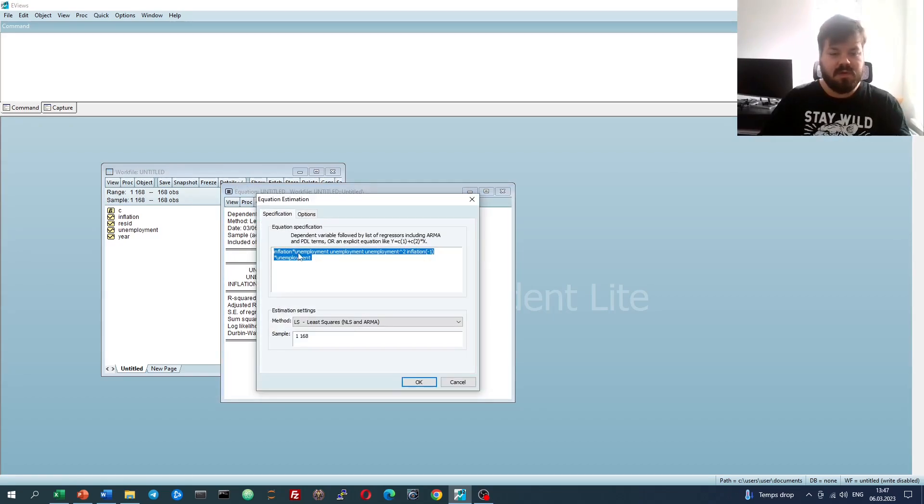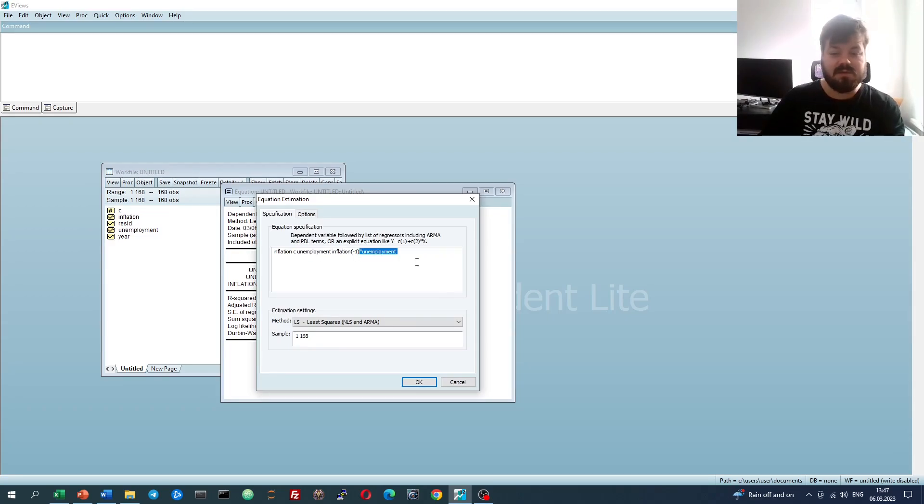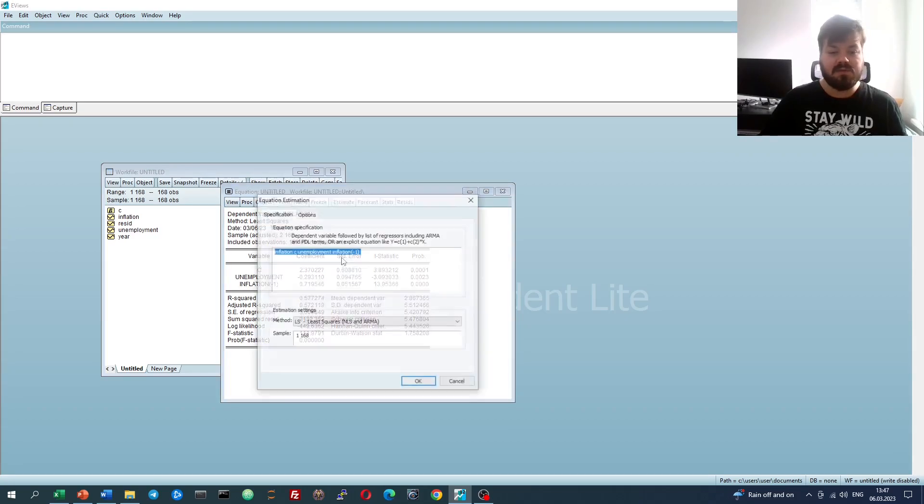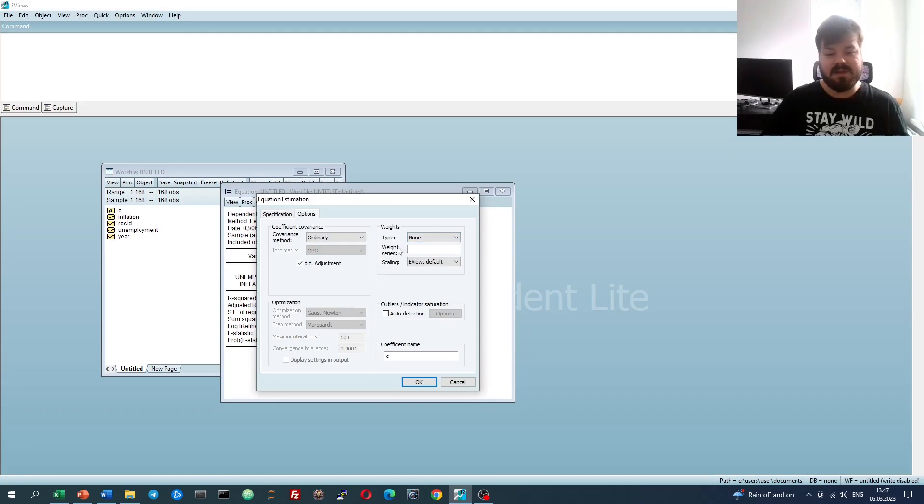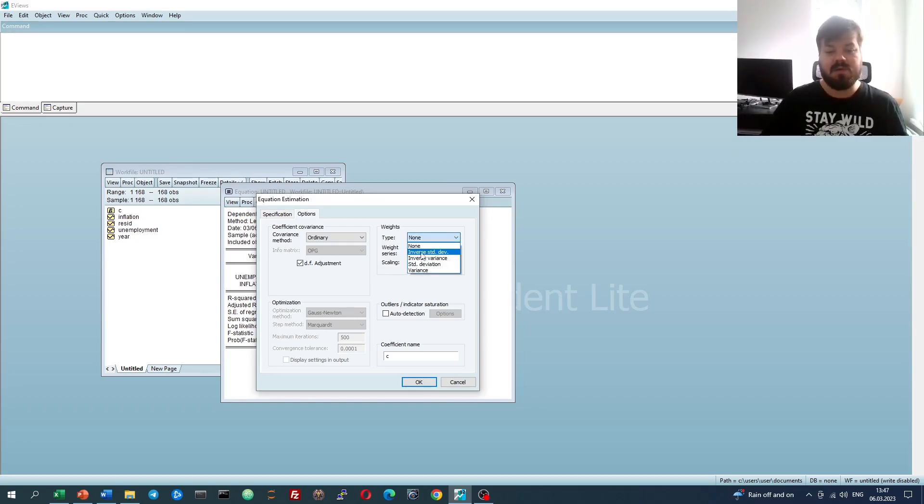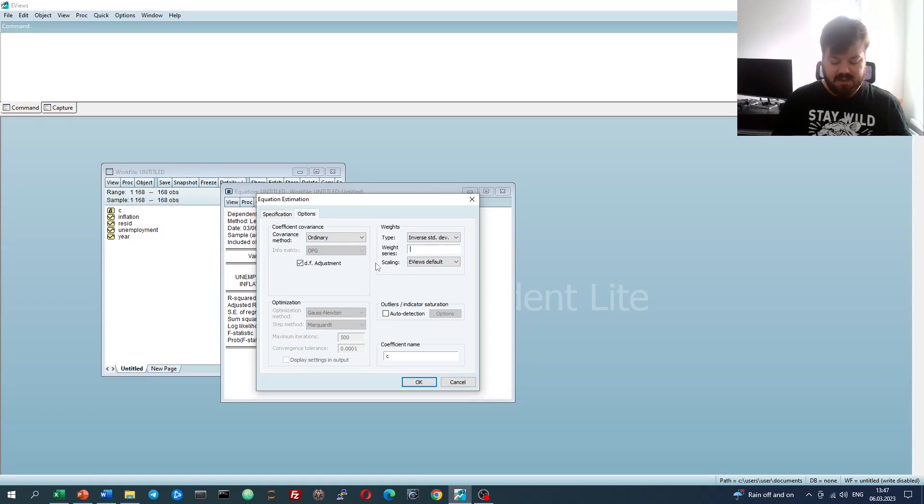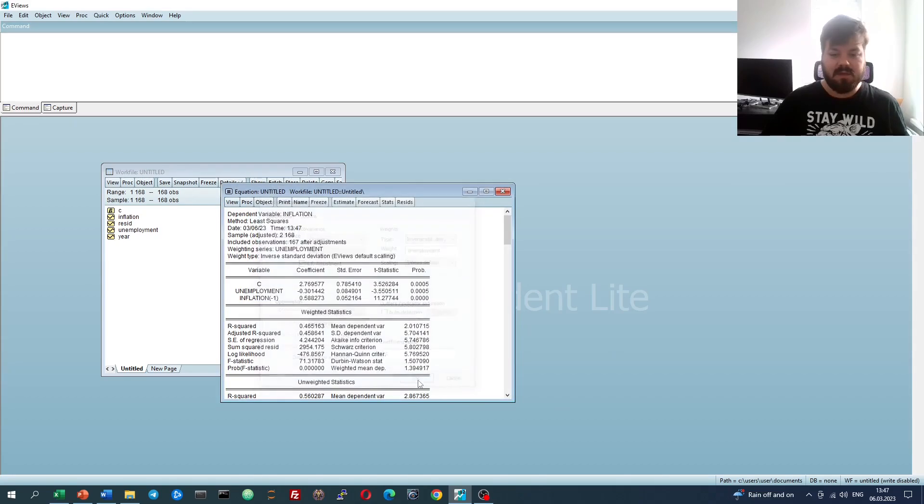There is also a more straightforward way of implementing weighted least squares without having to change our original coefficients. Go to Estimate, Options, and select the weights for our weighted least squares procedure. We can select our inverse standard deviation weights, as we assumed initially, and our weight series will be unemployment.